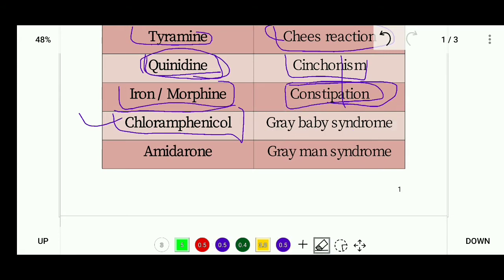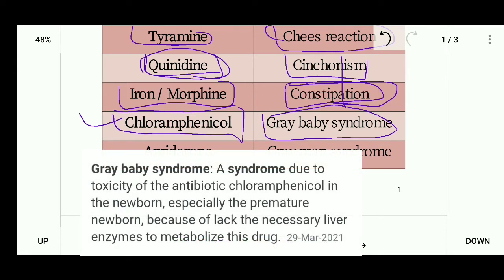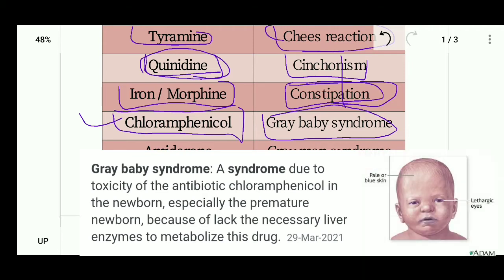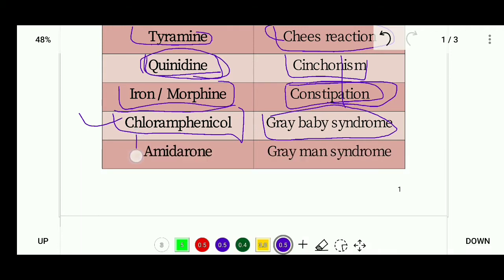Gray baby syndrome is a syndrome due to the toxicity of the antibiotic chloramphenicol, which affects newborn babies, especially premature ones. This occurs because of a lack of the necessary liver enzyme to metabolize the drug, causing the drug to accumulate and resulting in blue-gray skin discoloration.